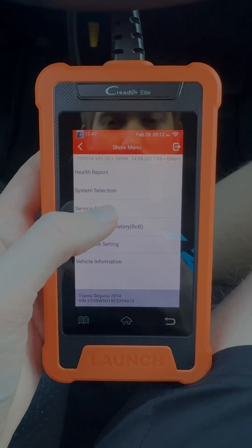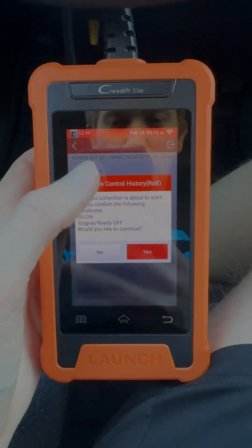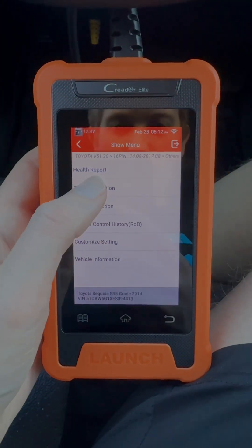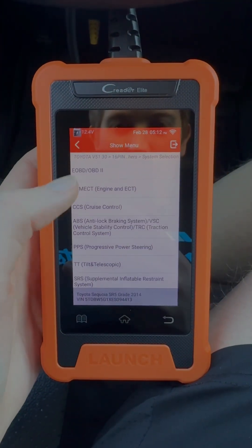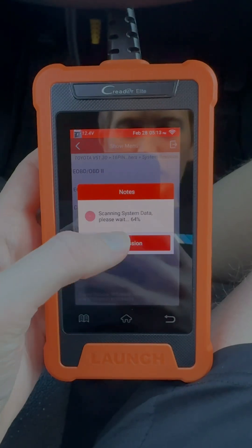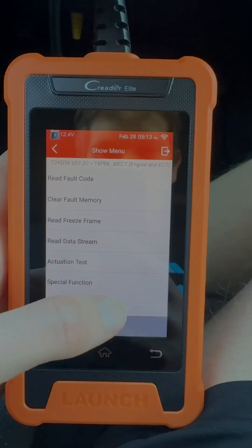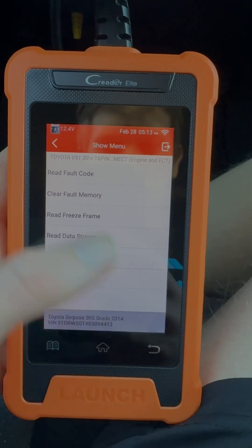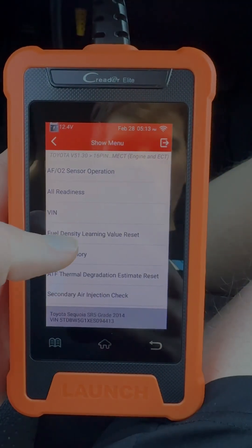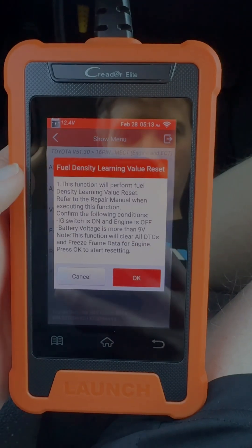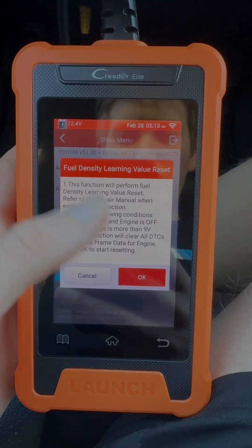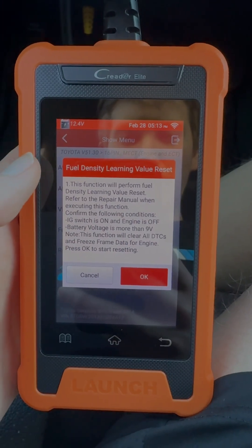Once you're in, you'll be at the system selection screen. Select ECT, then go to Special Function, then select Fuel Density Learning Value Reset. Do this and it's going to reset it back to normal.